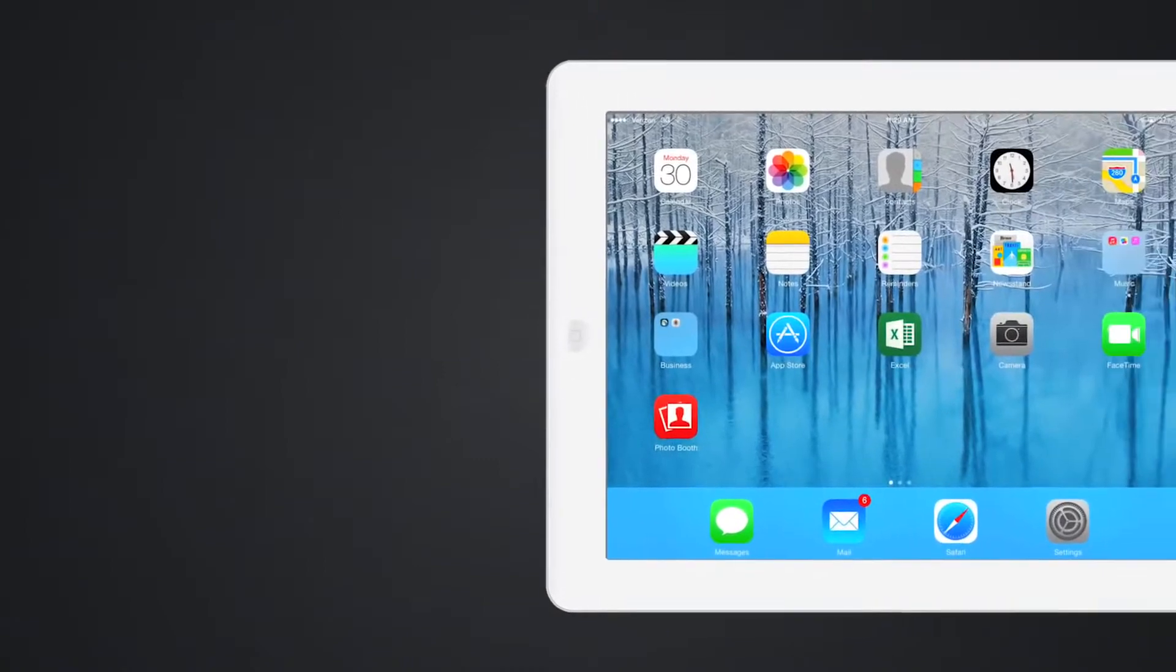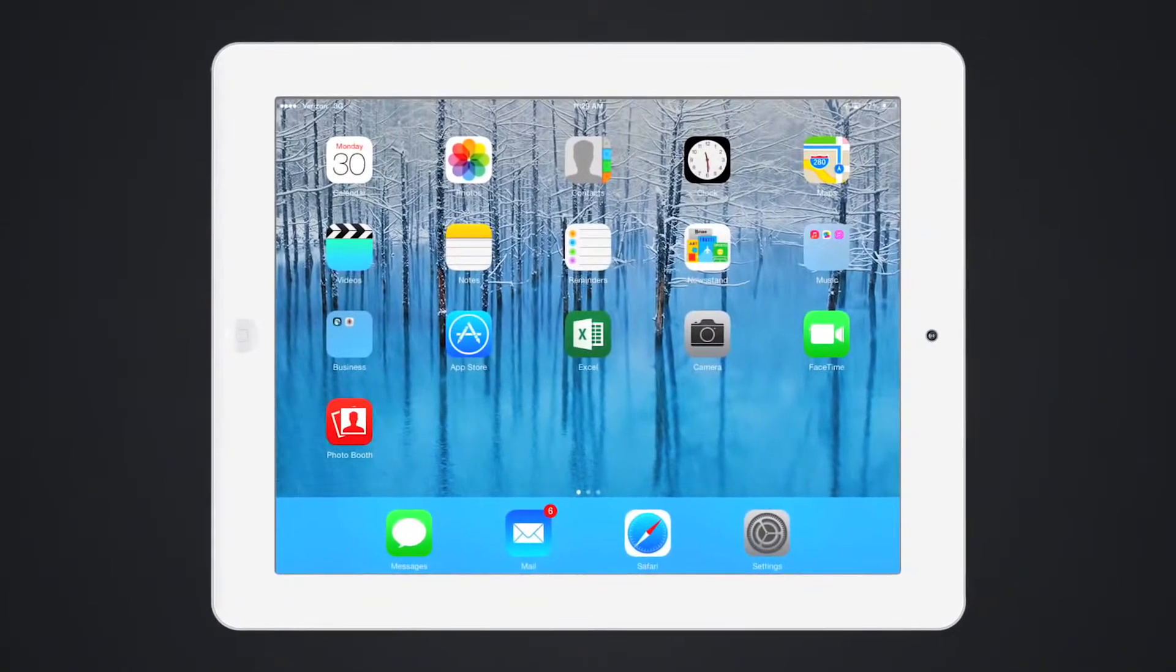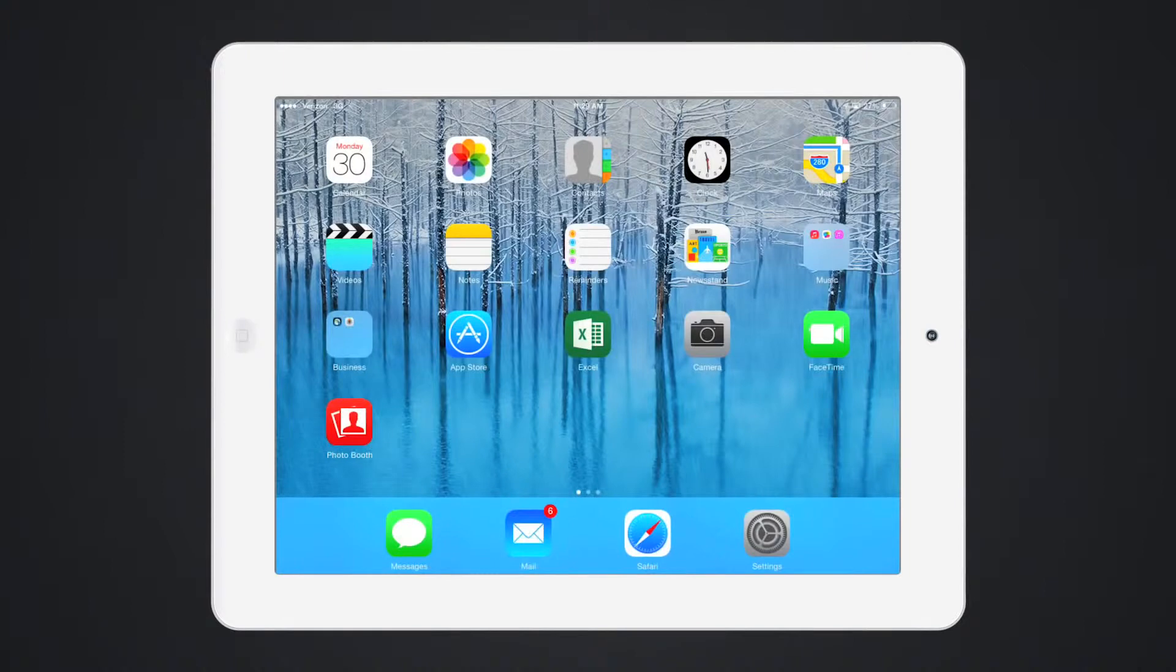AirWatch can manage corporate dedicated, shared, and BYOD devices. For this demo, we will showcase the BYOD scenario.